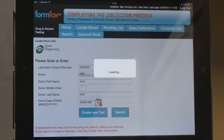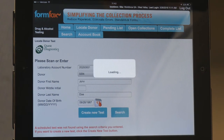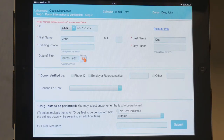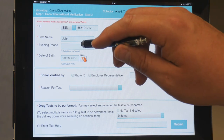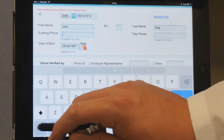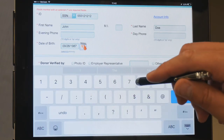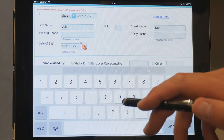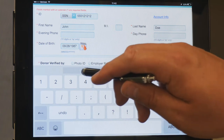On the next screen, verify the donor information, filling out all of the required fields. If the donor cannot provide a phone number for either the evening phone number or daytime phone, enter NP.